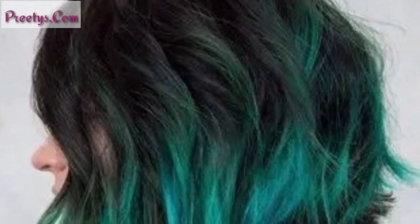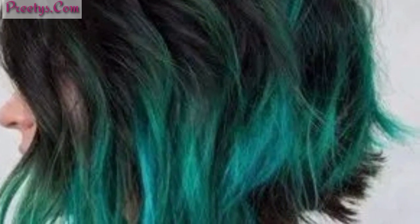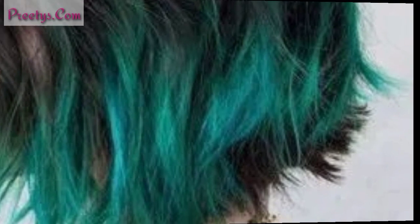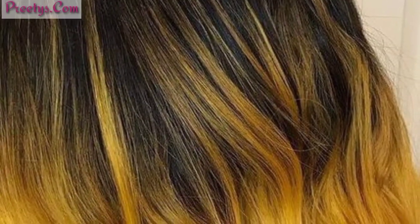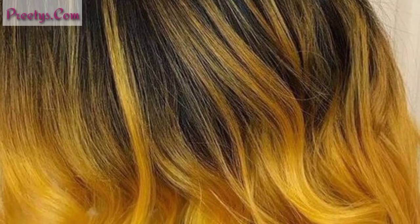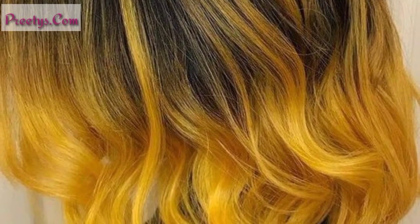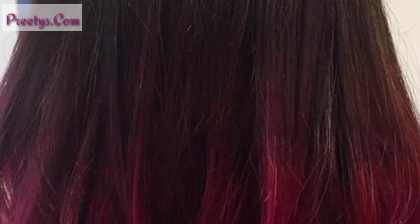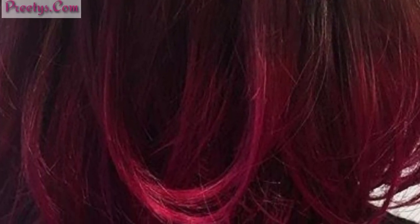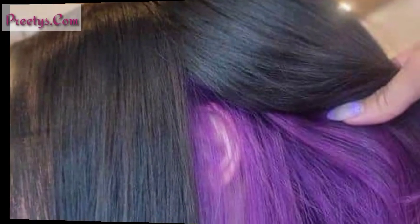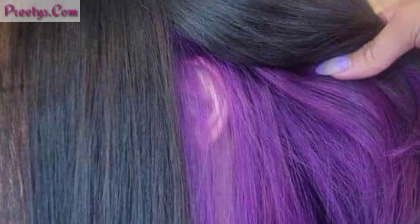Try a two-tone color scheme with contrasting shades for a modern, eye-catching look. If you want different ideas based on your choices, tell me in the comment section and I will make a similar video for you. Try a beautiful hair color that will give a new look to your hair.